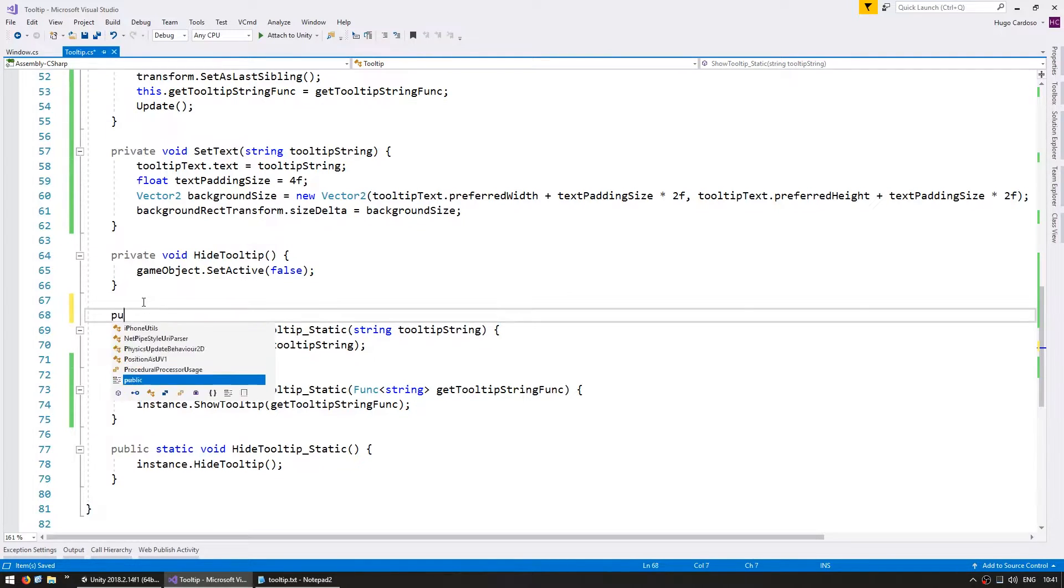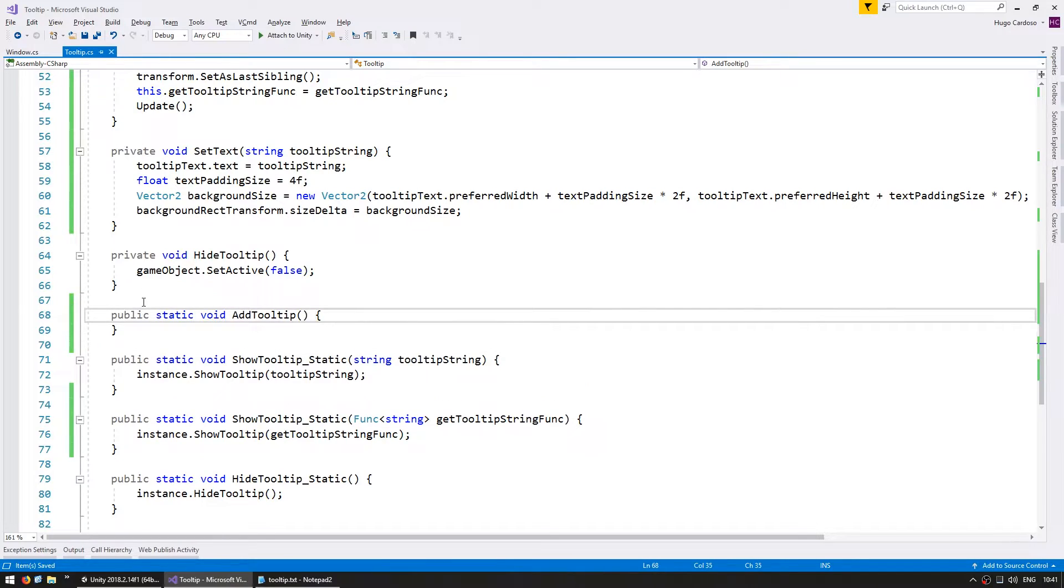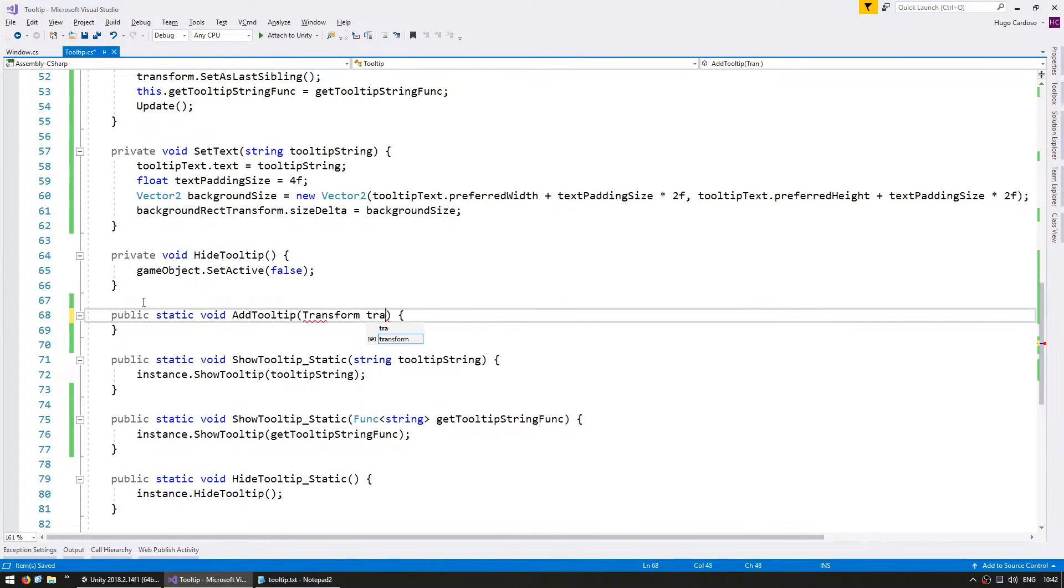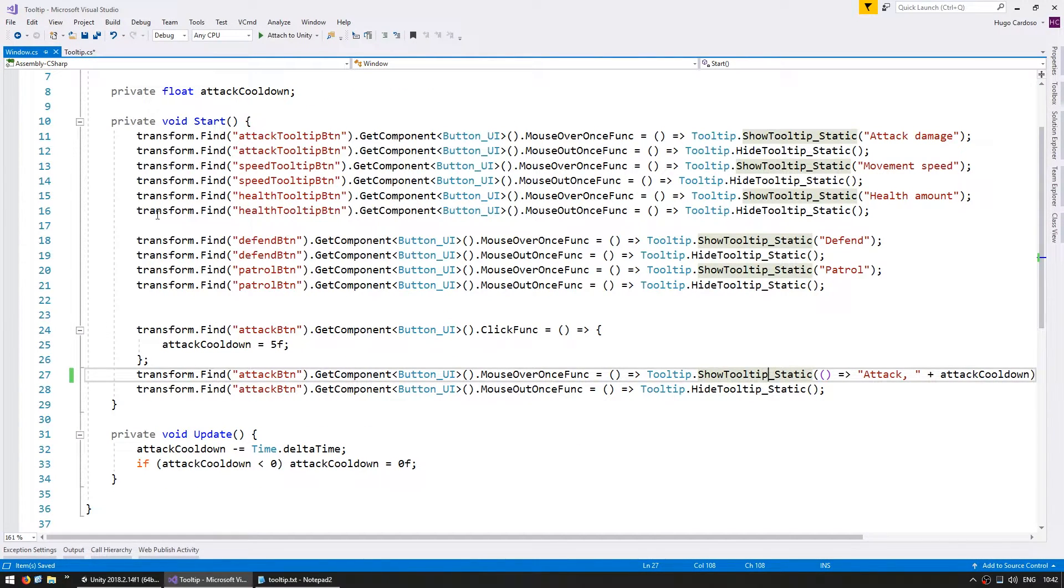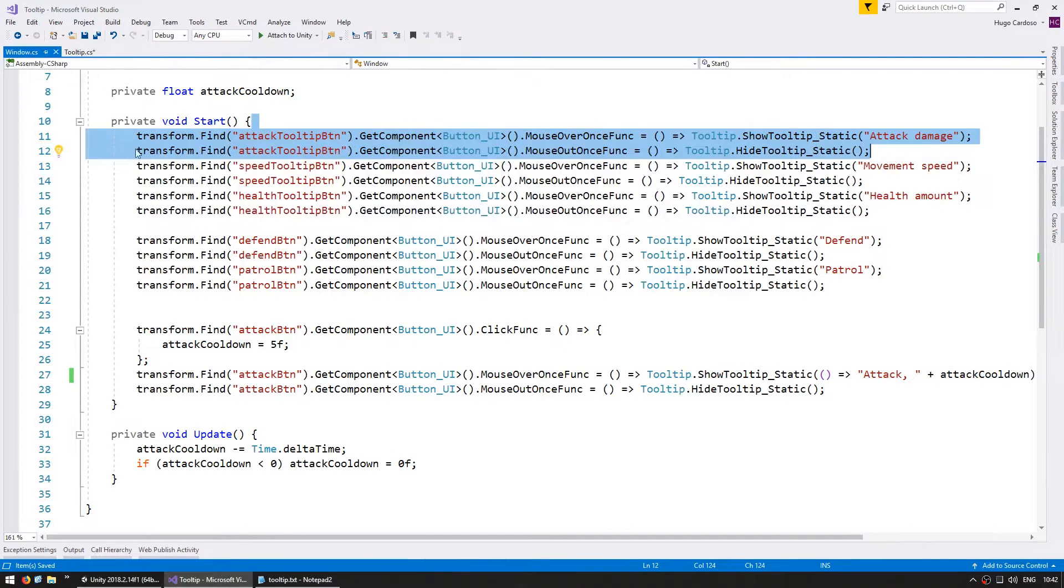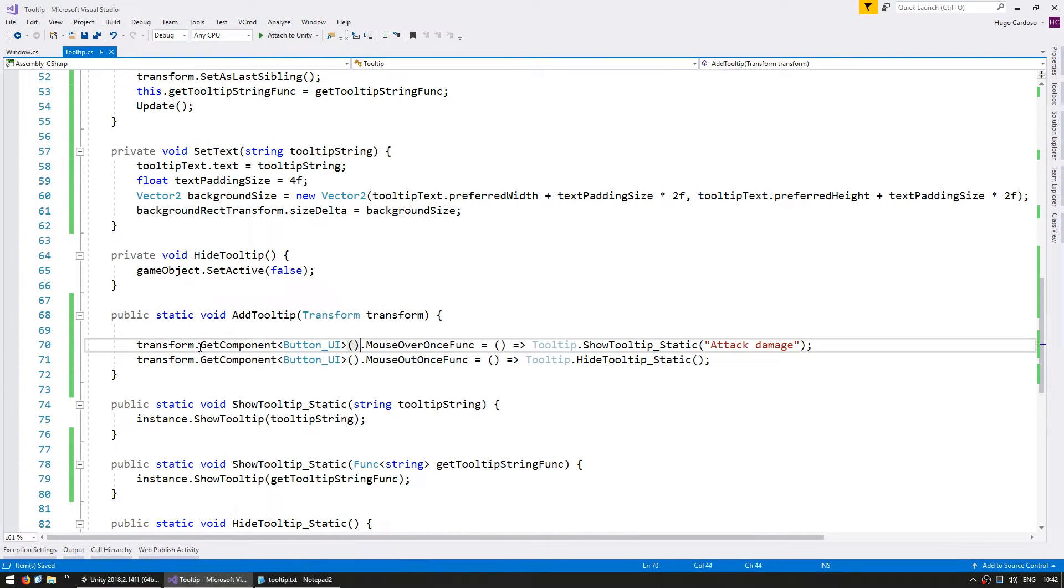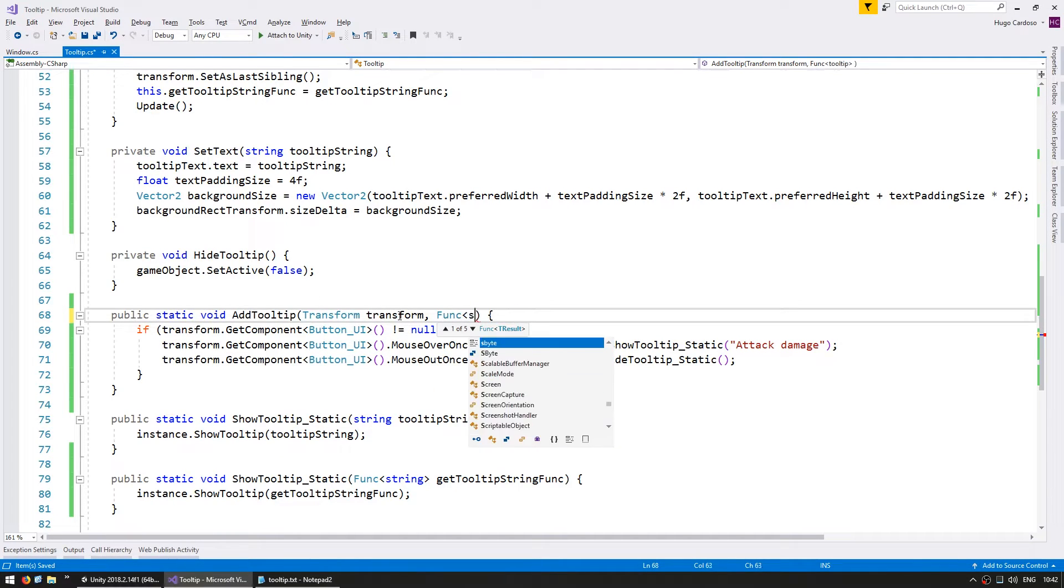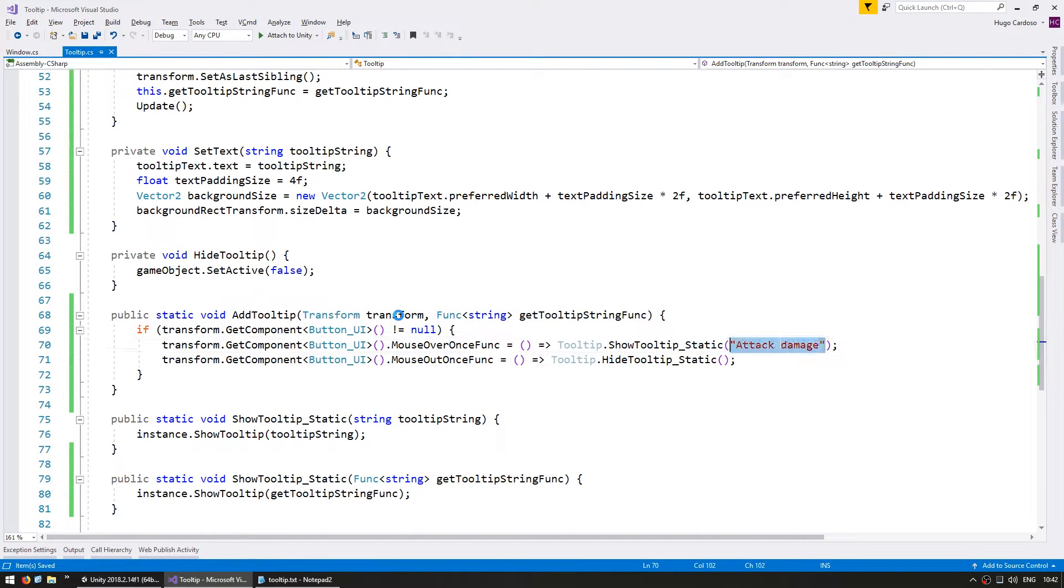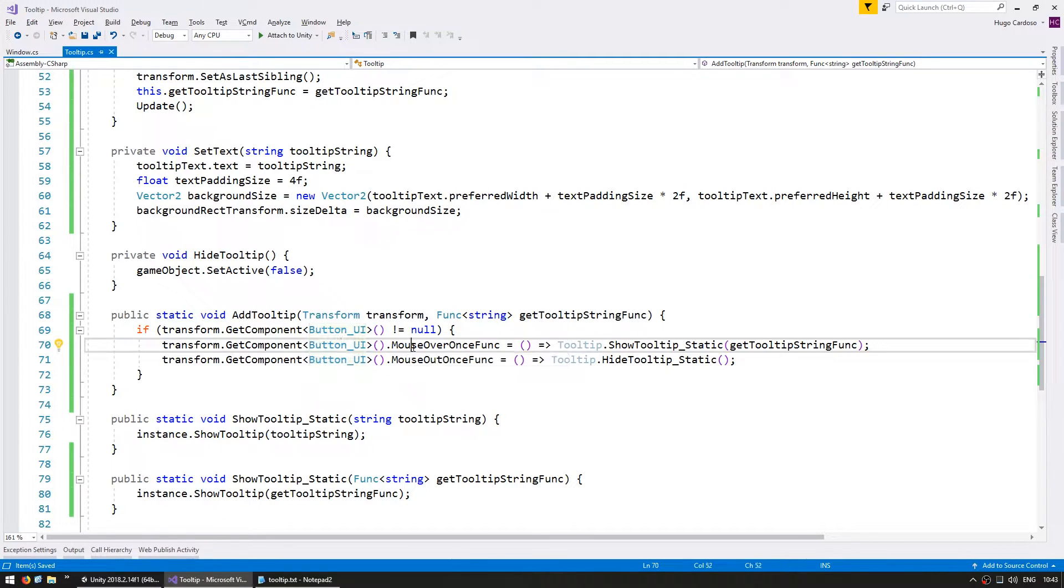So in here, some helper functions. So a public static void. Call it addTooltip. And we're going to addTooltip to a transform. So in here, we simply do the same thing that we were doing in here. But instead of having all of this code in our window, we're simply going to have a helper function in there. So we can actually copy this.